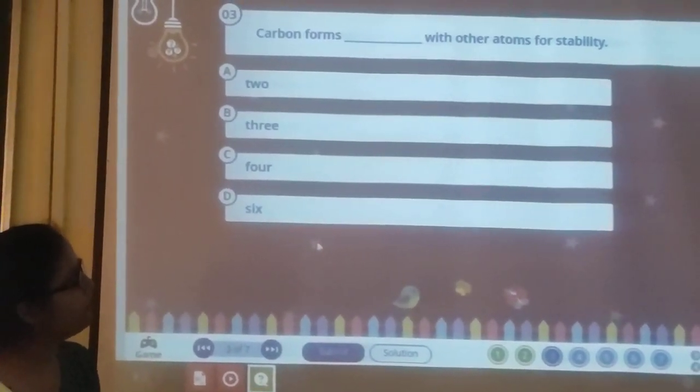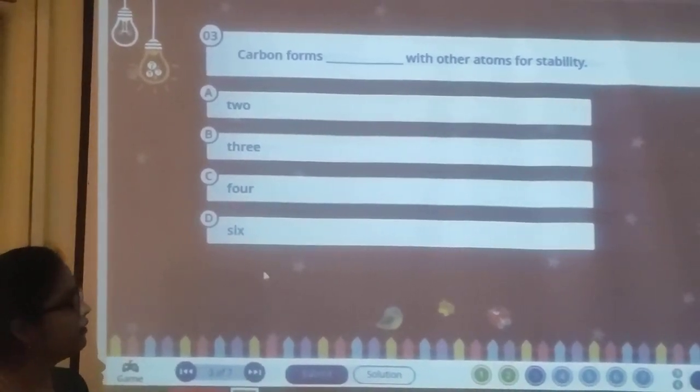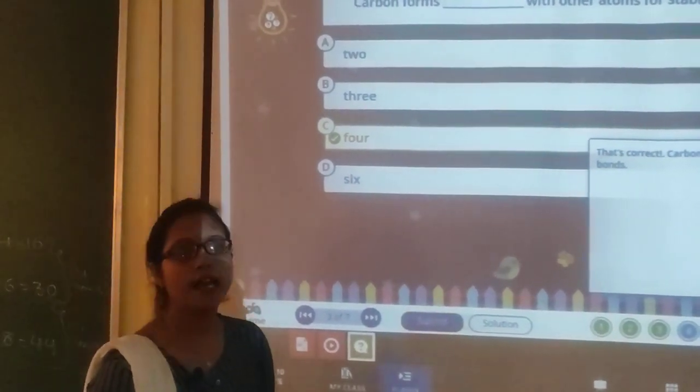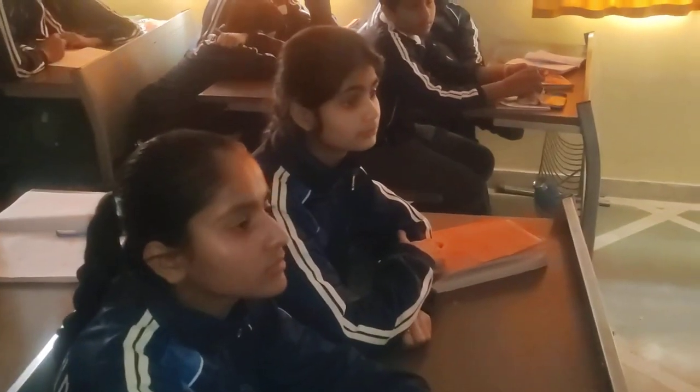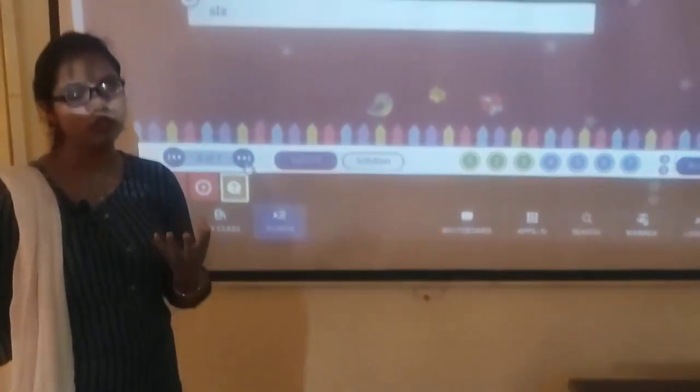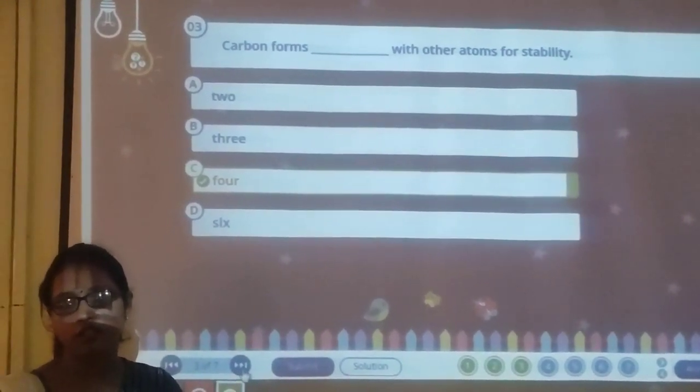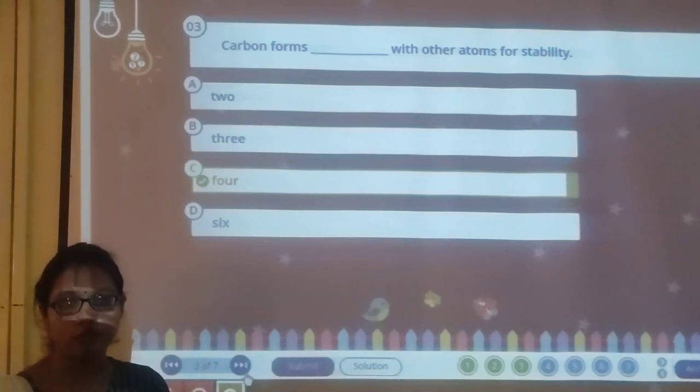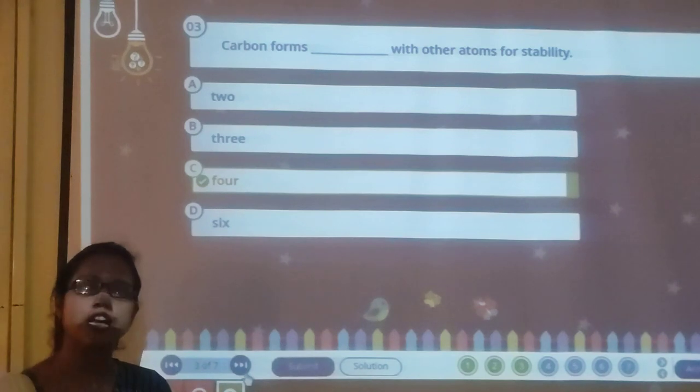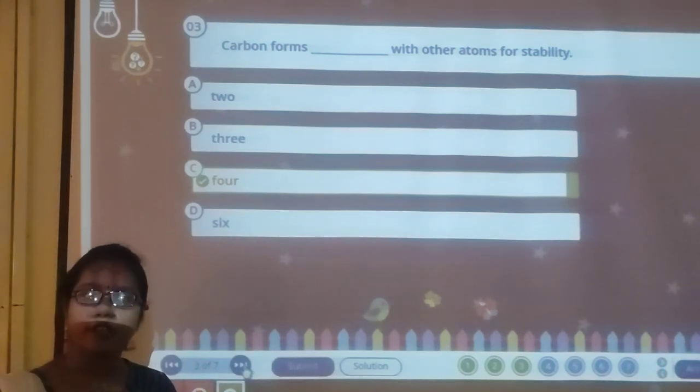Question 3: Carbon forms ___ bonds with other atoms for stability. Answer: Carbon always forms four covalent bonds. As aapko bataaya — carbon hamesha covalent bond banata hai; kabhi ionic bond nahi banata. Because carbon cannot gain four electrons (that would give it 10 electrons with only 6 protons — difficult for 6 protons to handle 10 electrons), and it cannot lose four electrons either (would need large amount of energy). So carbon ka last option hai: it will share its four electrons and form four covalent bonds.